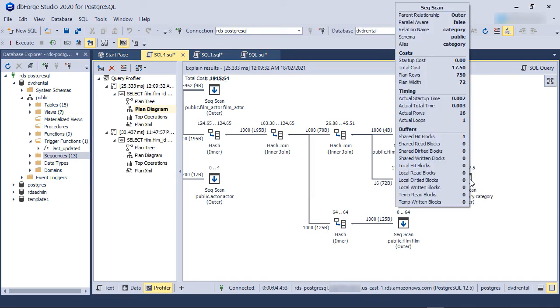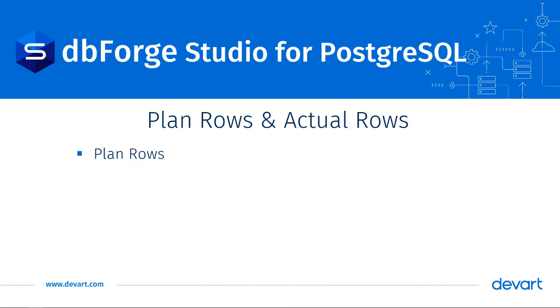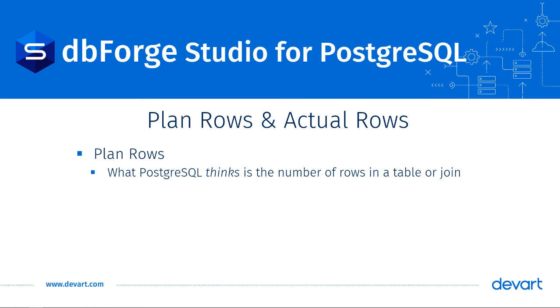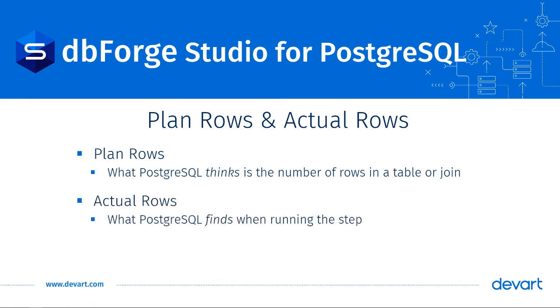There is also the number of rows returned by the node. There are two values for the rows returned, PlanRows and ActualRows. PlanRows is what PostgreSQL thinks is the number of rows in that table or join. ActualRows is what it finds when running the step.